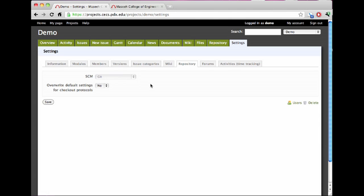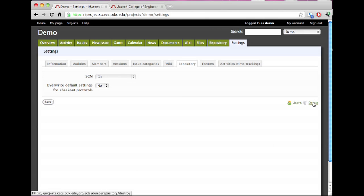You can actually switch later on if you want, but you'll have to delete the repository first. This little delete link is right in the corner. Of note, just for the technical people, this doesn't actually remove the repository.